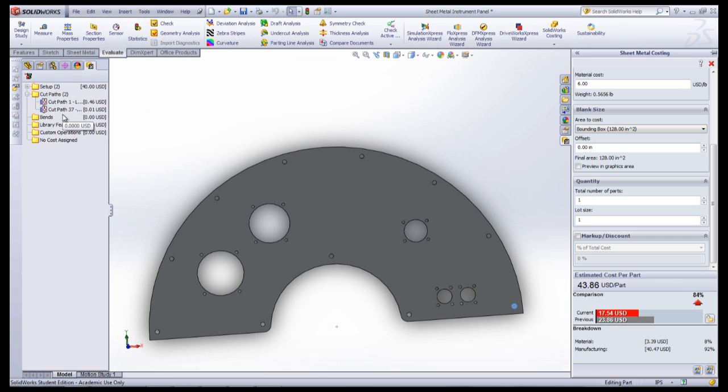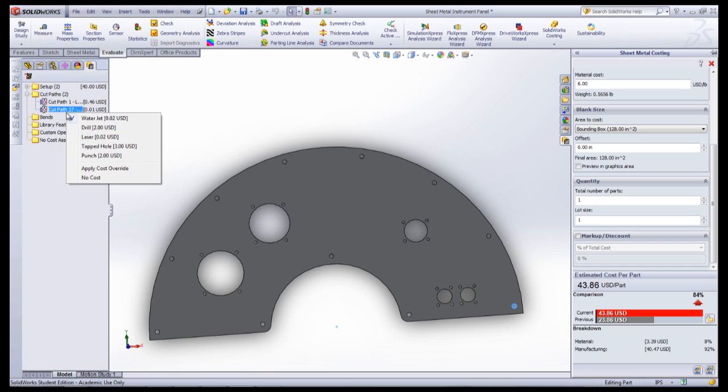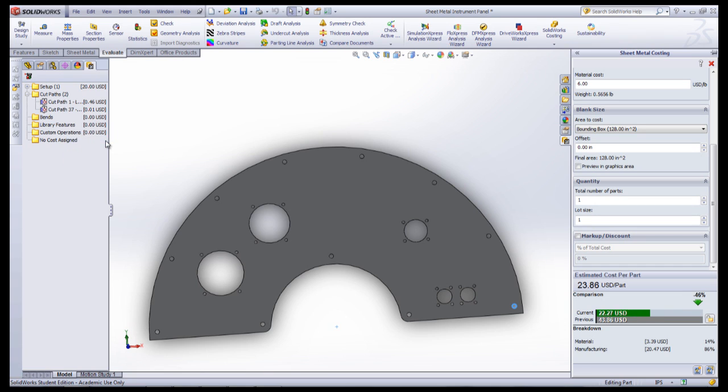There is also an option for applying a cost override, which will allow you to set the price manually. If one of these is changed, the price will update in the window on the right and the previous price will be shown as well.